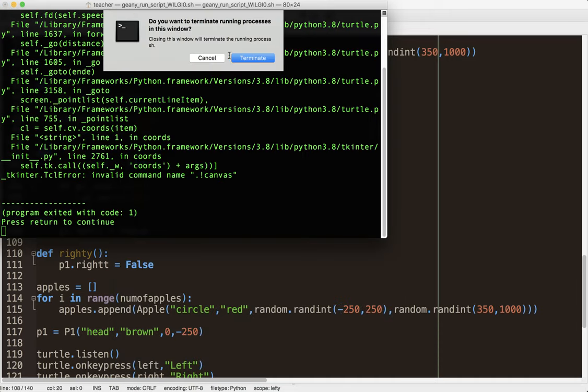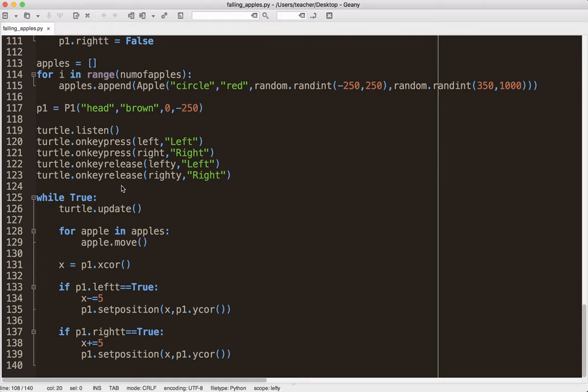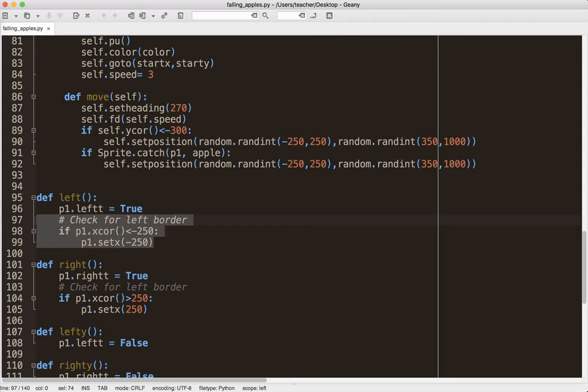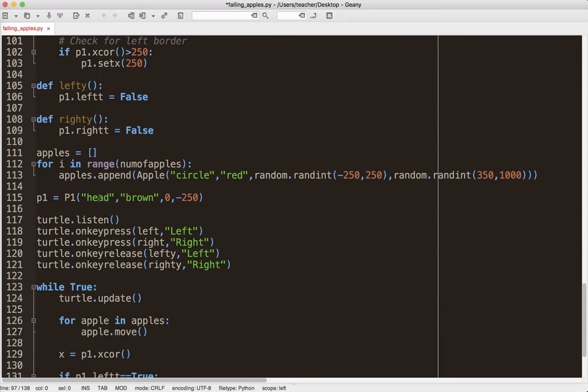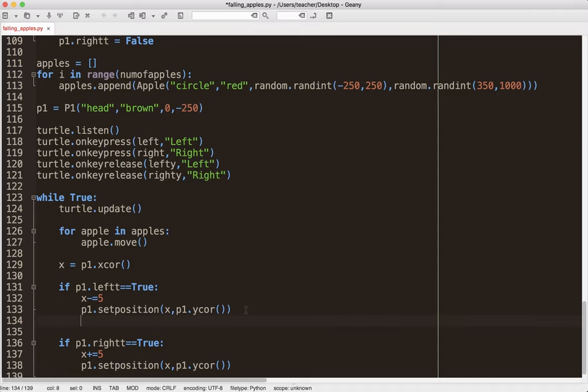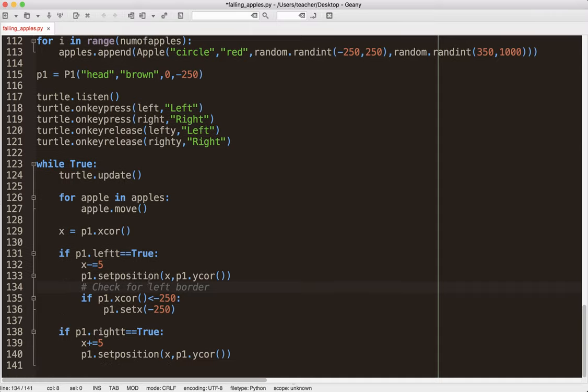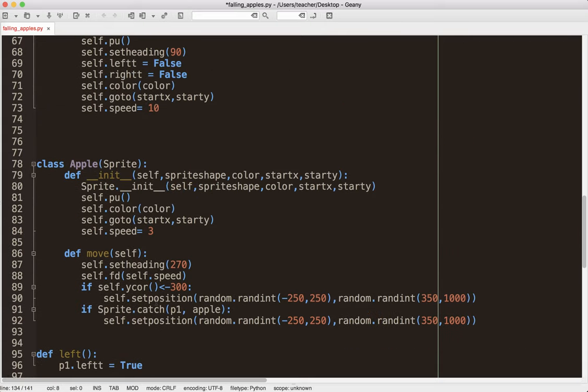Again, the problem is that the border checking shouldn't be done here. It should be done down here. So, let me go. Let's go ahead and fix that. Cut that out. And, on the left side. So, after we change the position. Good. This person is using spaces like I do. So, we should set the position, move it, then check the border, and update it. That will get us around that problem.